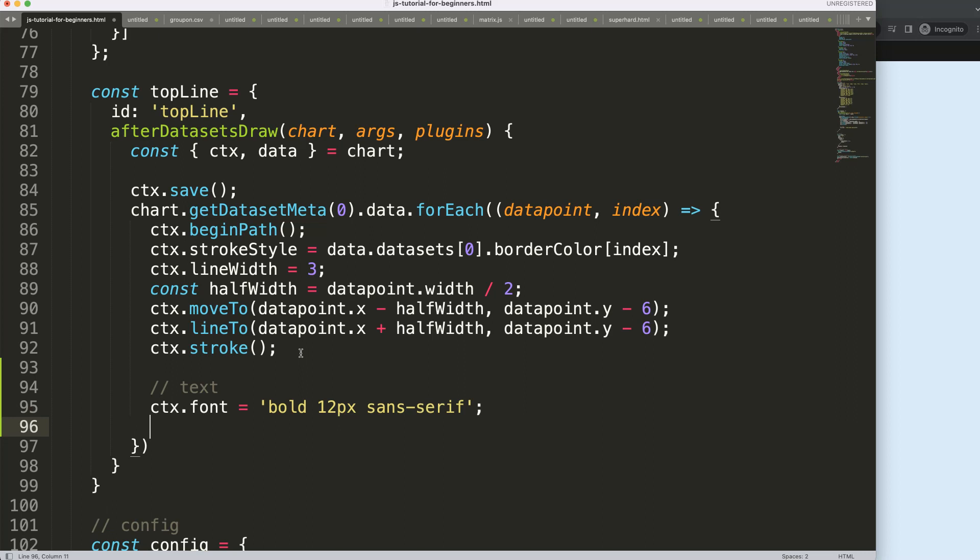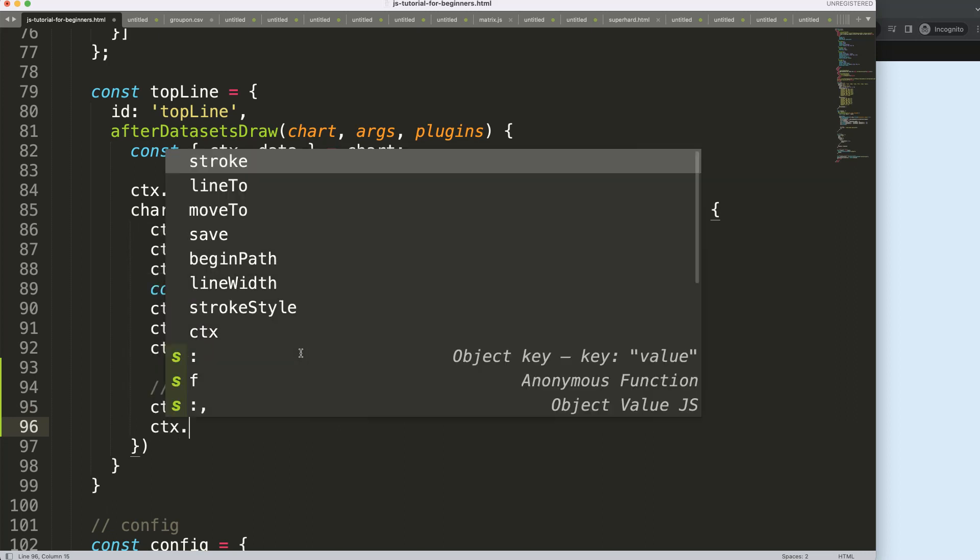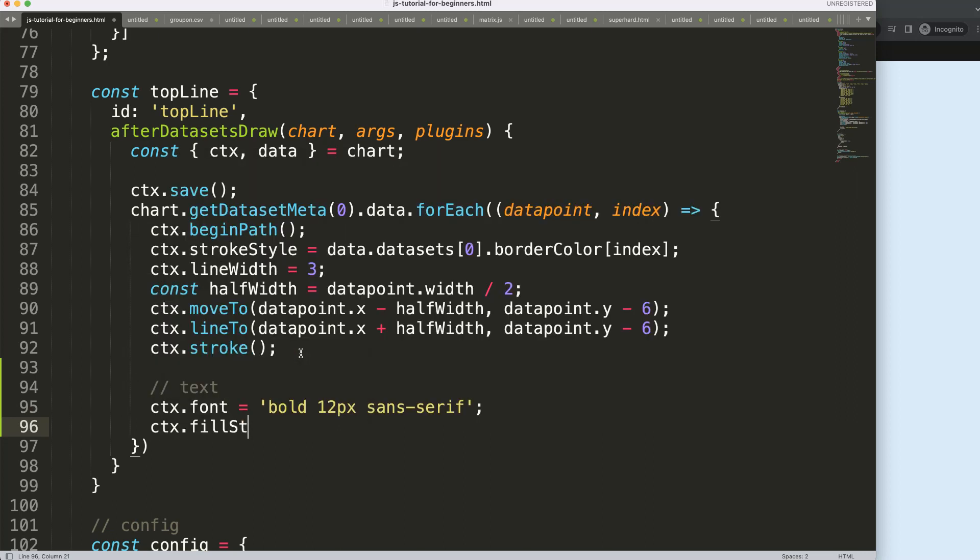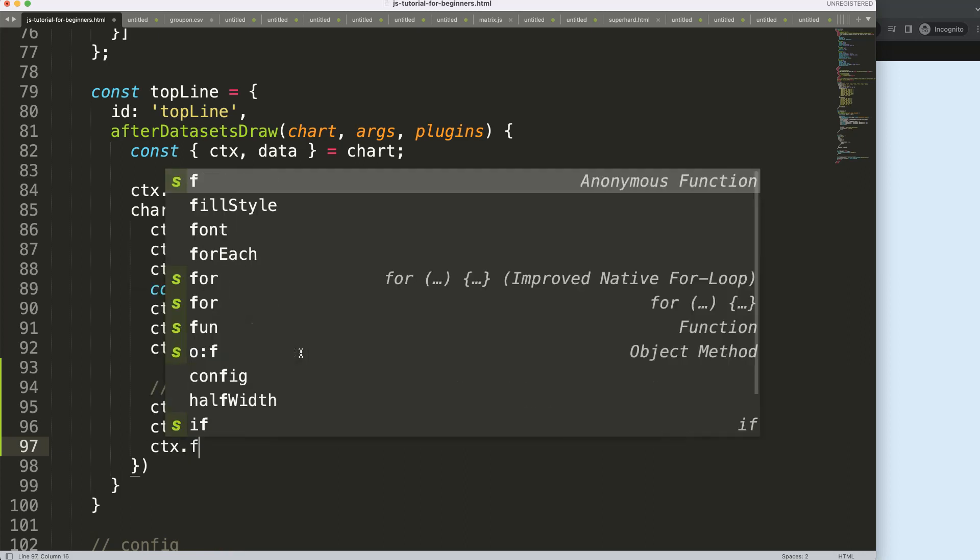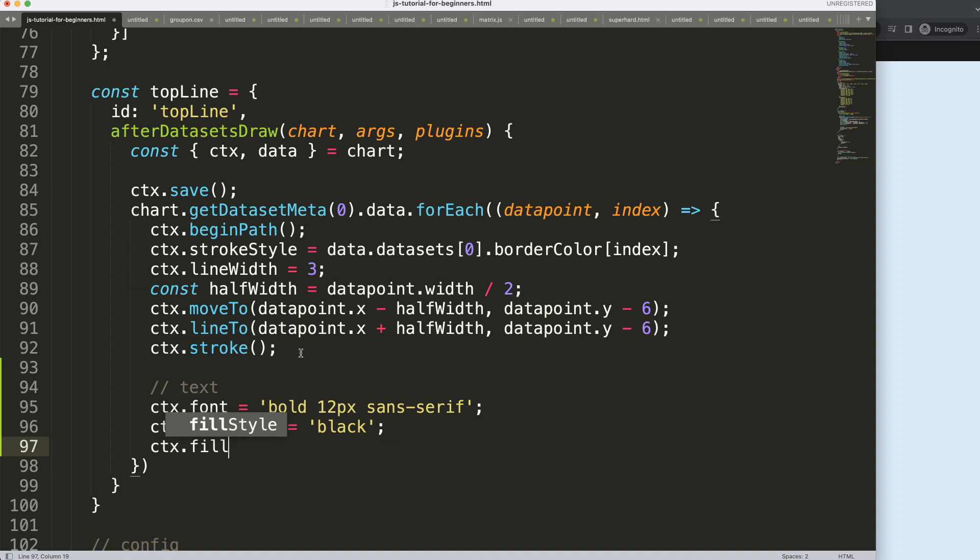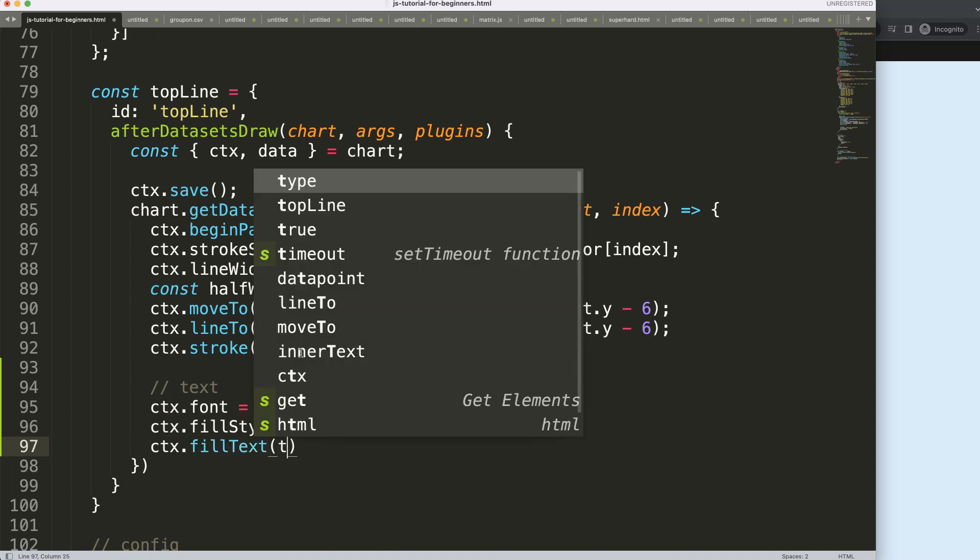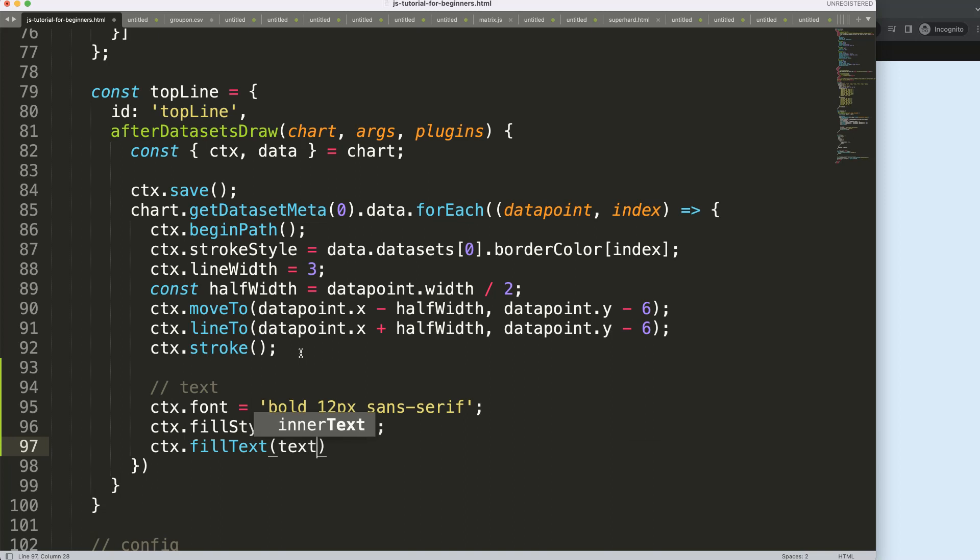Next I want to give it a color, so ctx.fillStyle, which will be maybe black or gray, doesn't really matter. Finally, I want to draw the text using ctx.fillText. I need three values: the text value, the x coordinate, and the y coordinate.